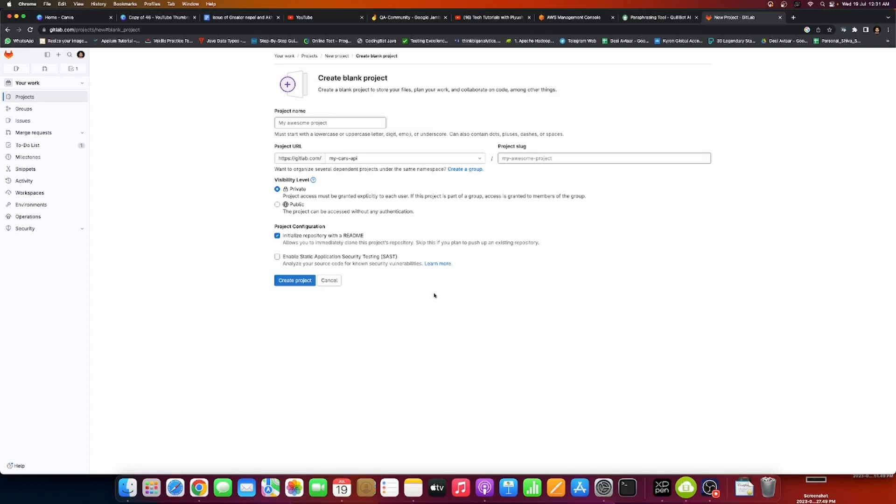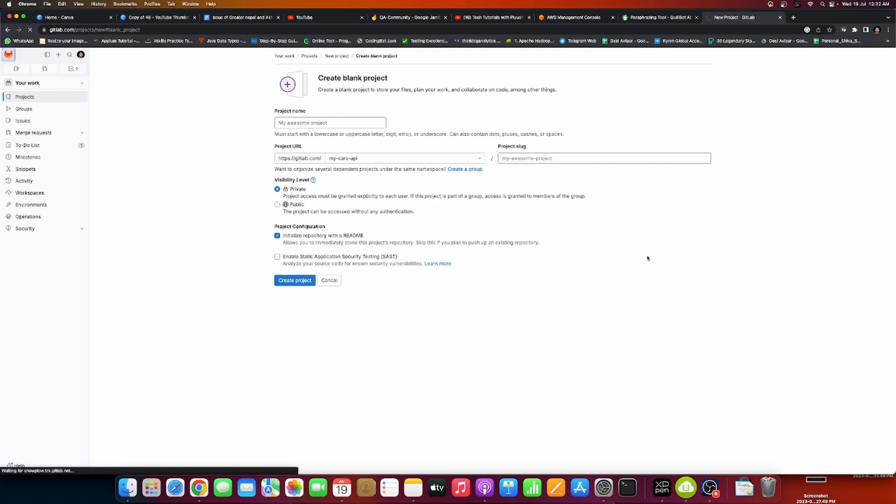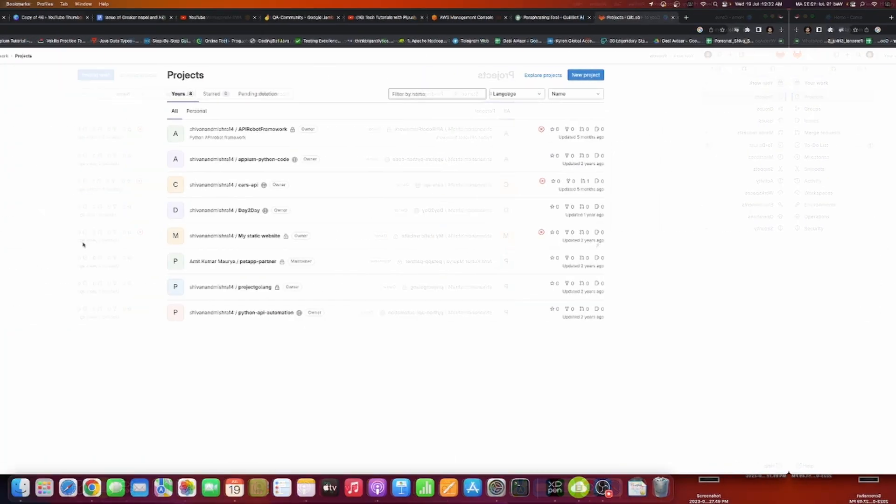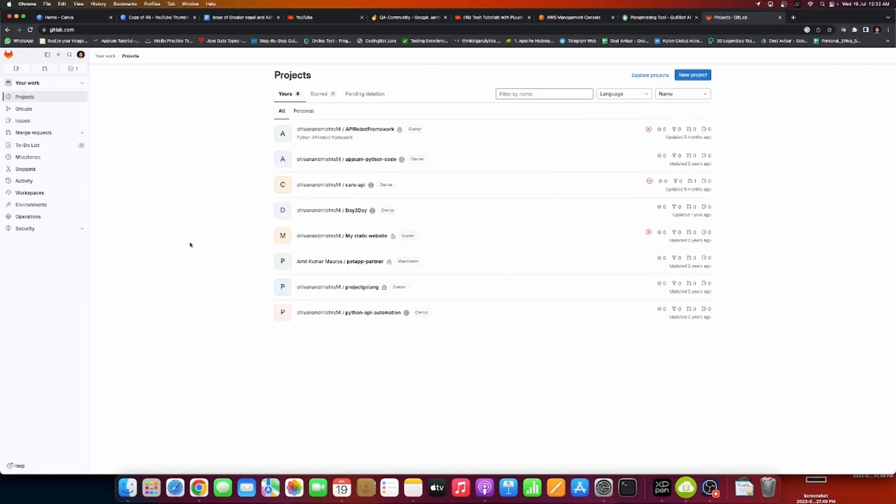Hey community, today we will see how you can start with projects when switching newly into the DevOps domain. We spoke about Jenkins before, so now we will start with GitLab. For new switchers, we'll look at what small projects you can do and proceed towards real-time projects.